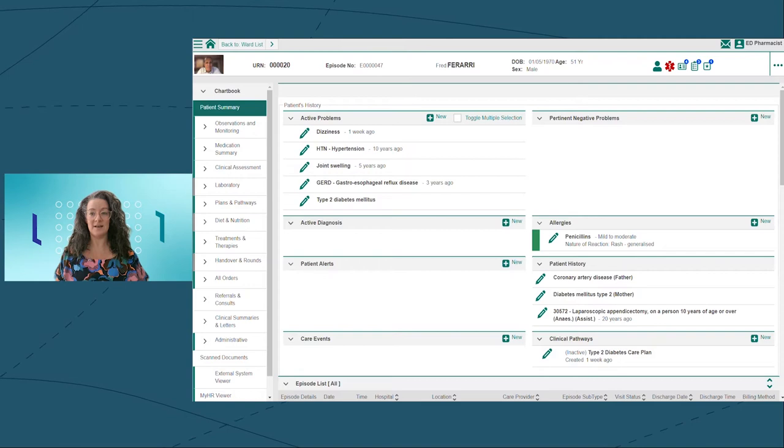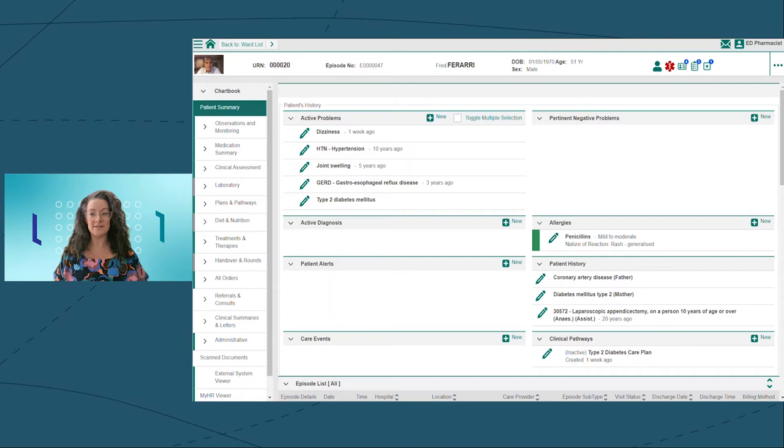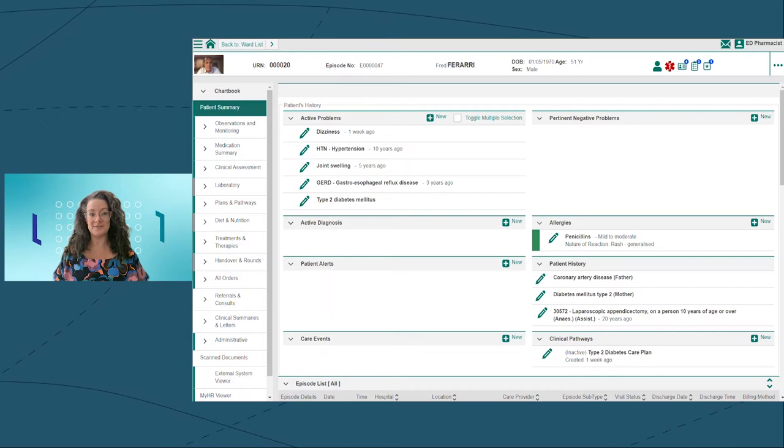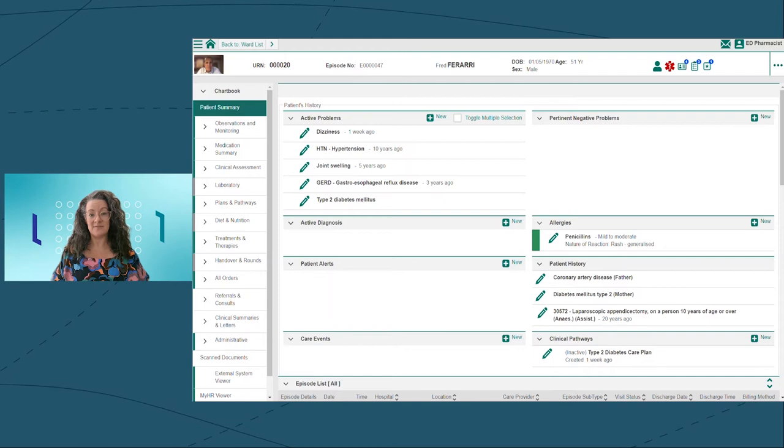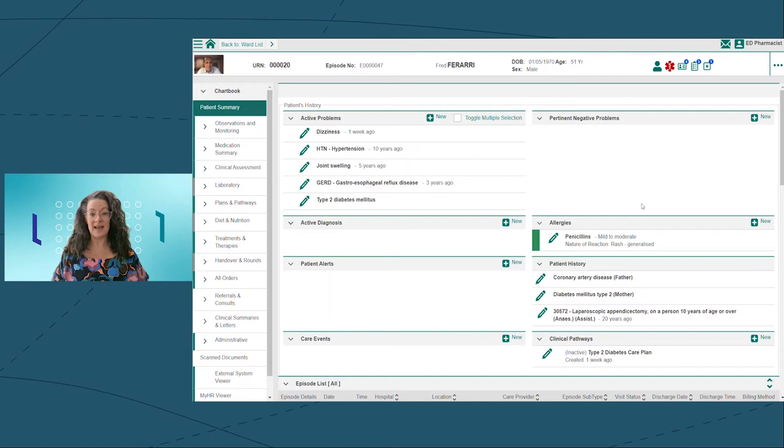Medication reconciliation is the formal process of documenting an accurate list of a patient's current medications and matching them to what's been prescribed in hospital. Studies have shown that around half of medication errors that occur in hospital happen at omission or on discharge. An average type 2 diabetic patient will be on around eight medications.